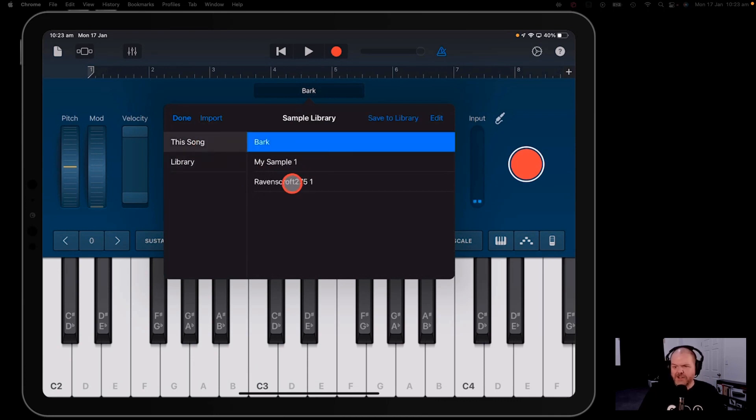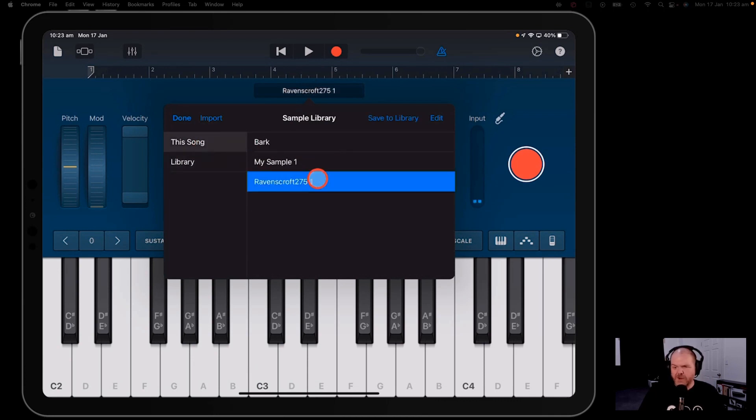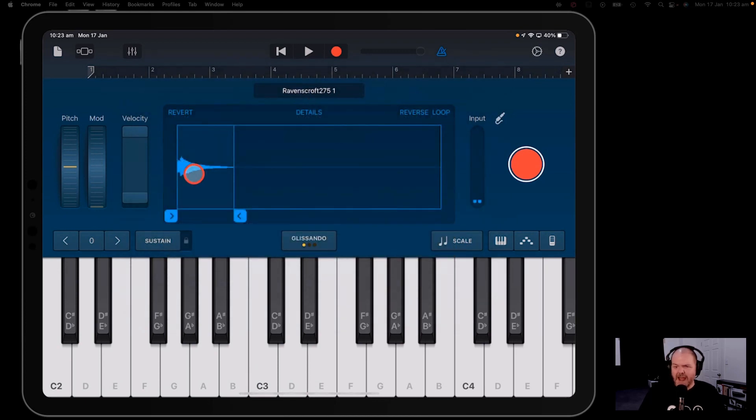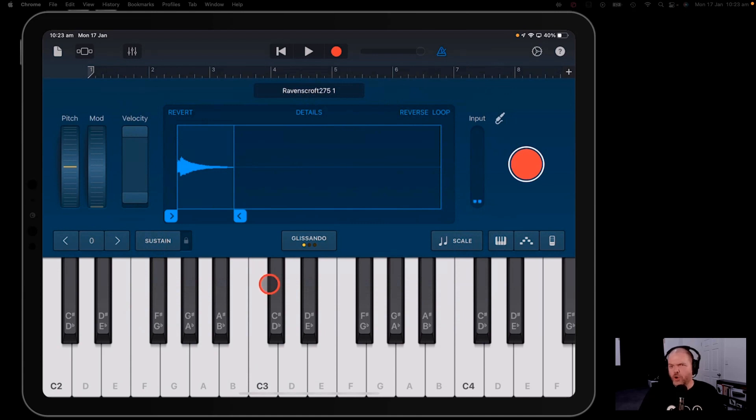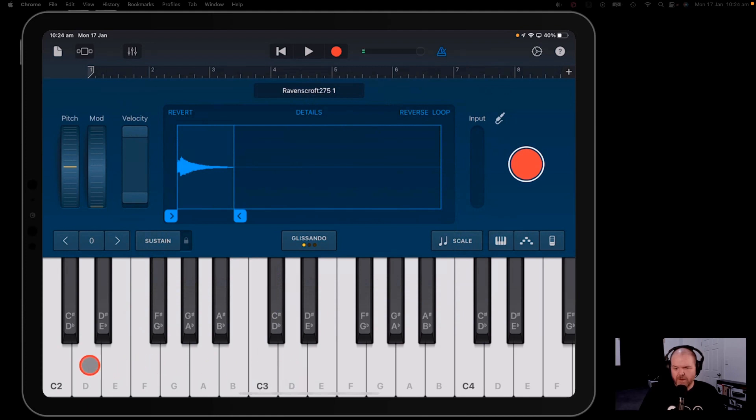So here in this song I've actually got this sample which is the Ravenscroft 275. Now why is it a sample and how did I create it? Well, that's what I'm going to show you here because there's something cool you can do in the sampler that you may not know about.